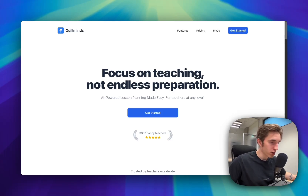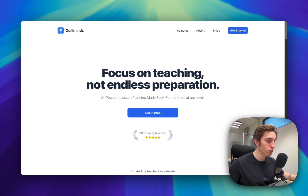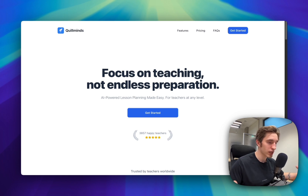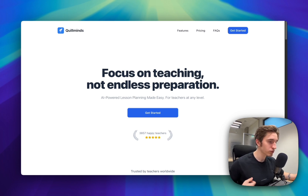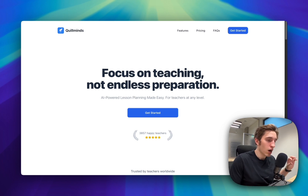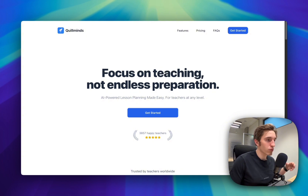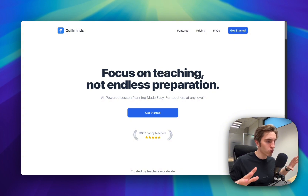Hello everyone, it's Artem here. In this video, I want to talk about how to build highly convertible landing pages with Next.js. I found myself always struggling and spending too much time on the landing page.